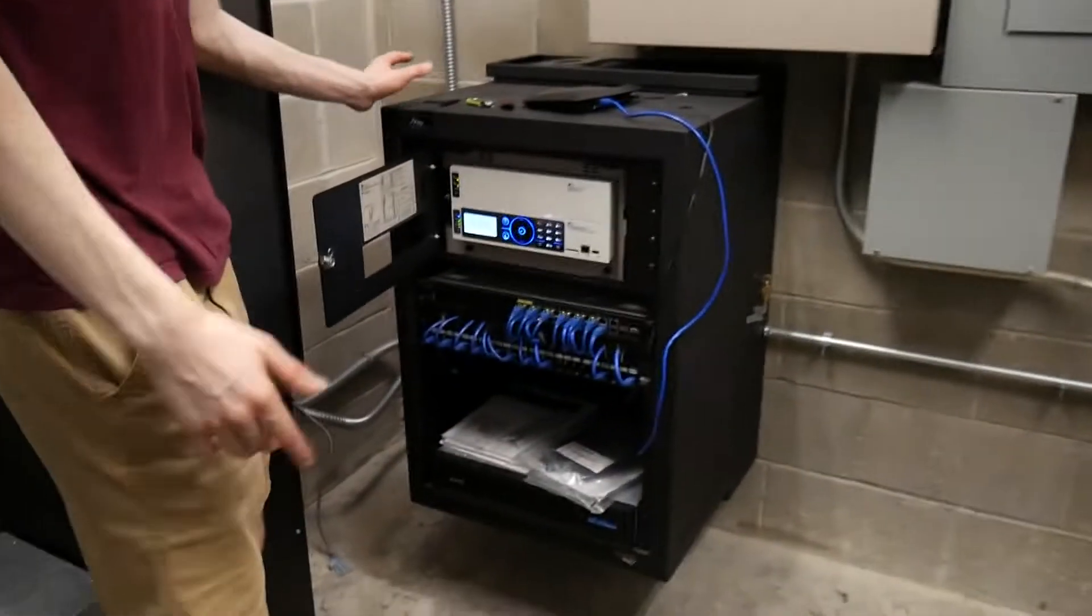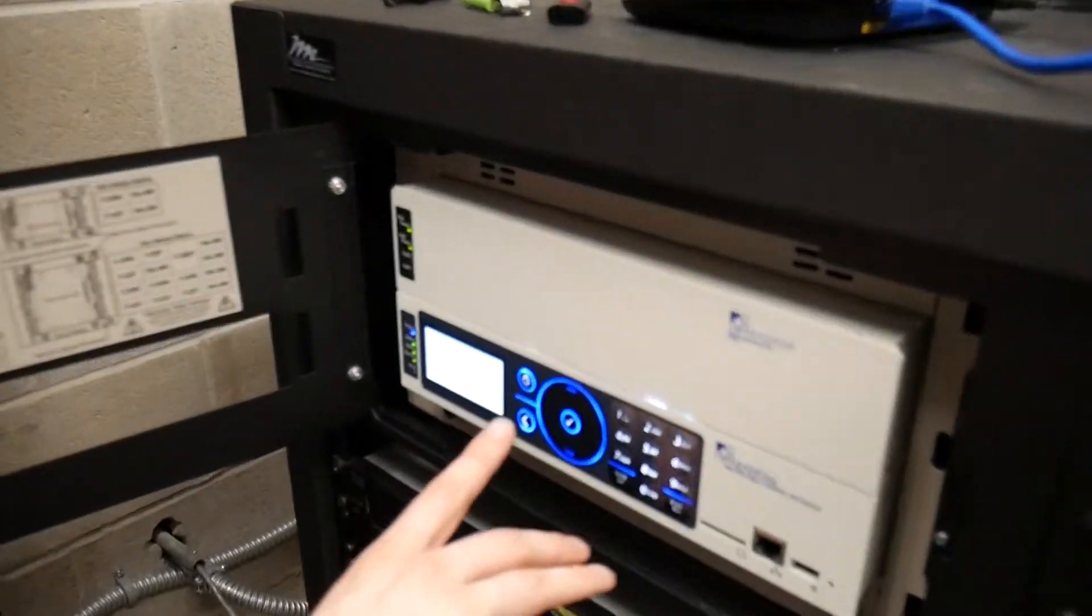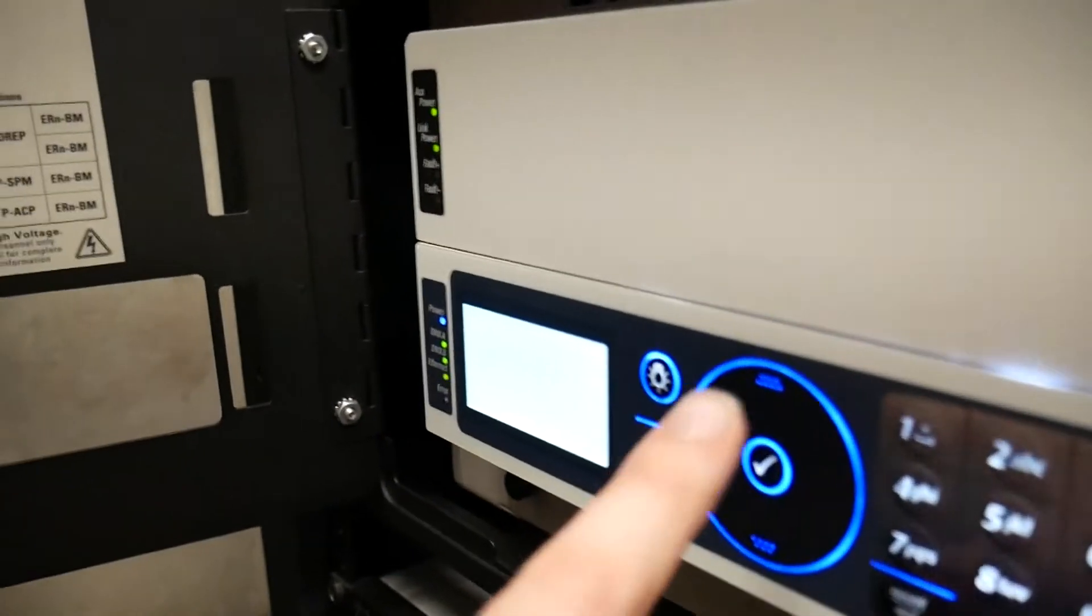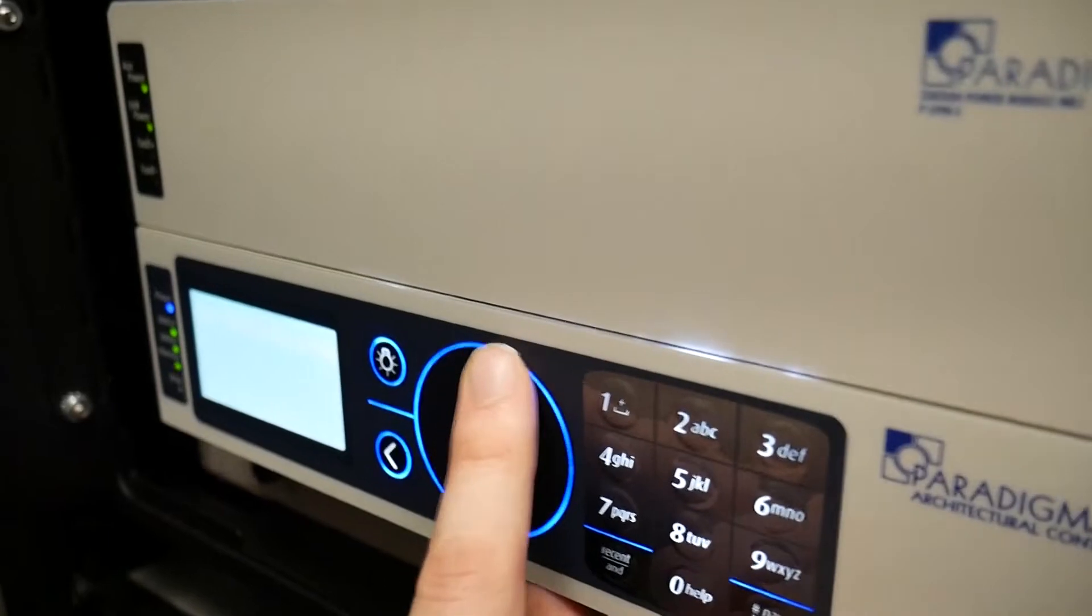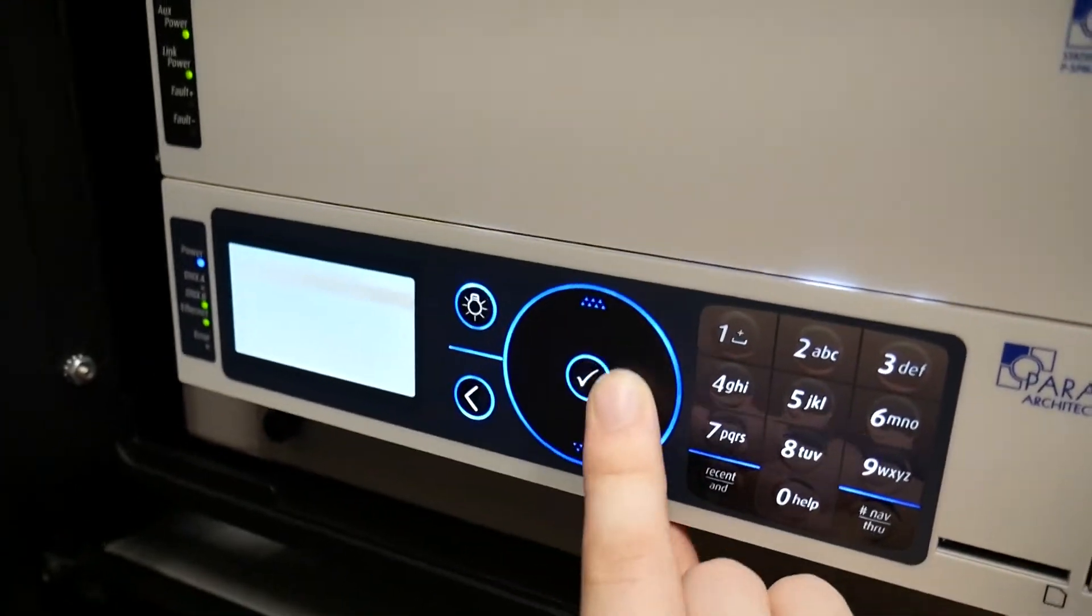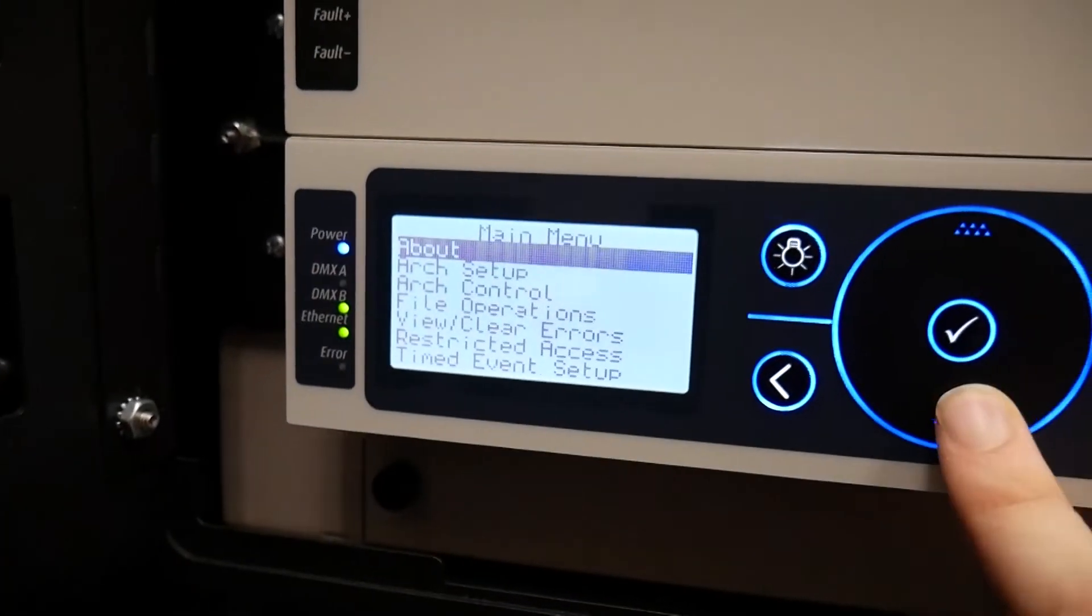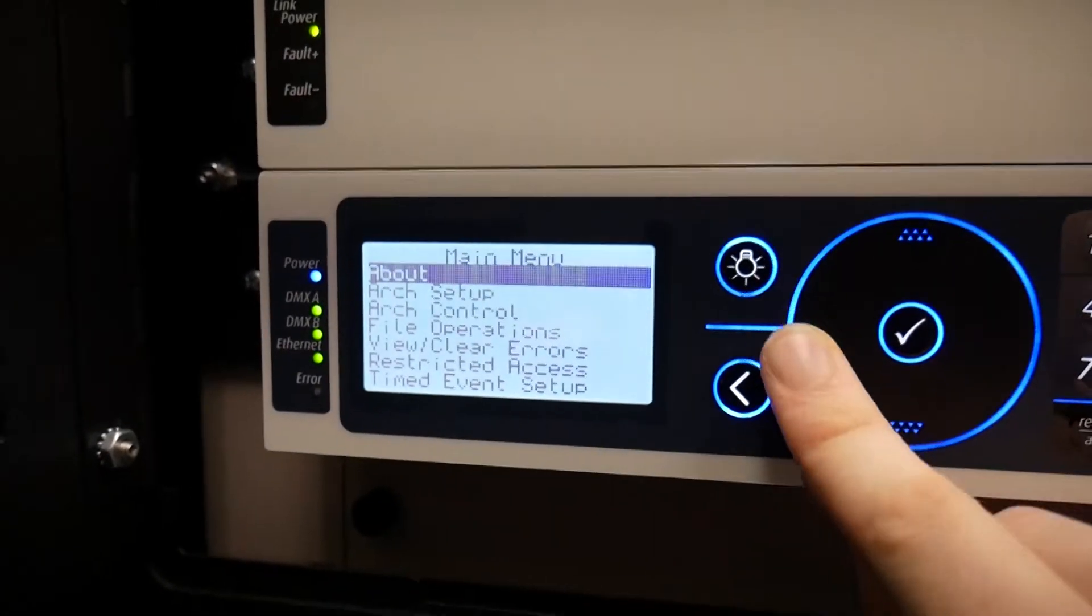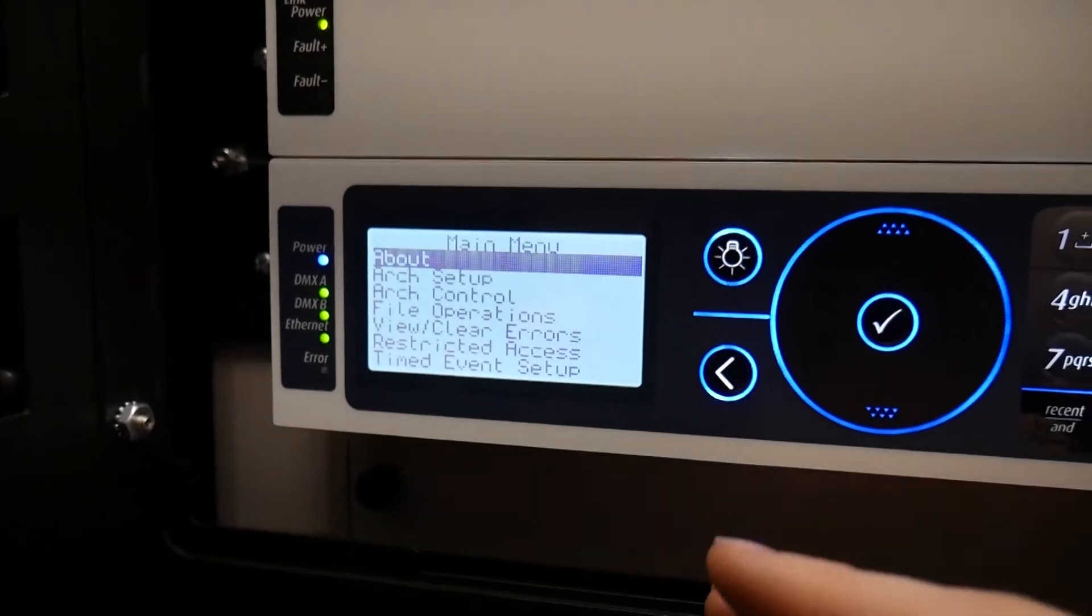And this is another common issue we have, where you go back in the menu after you restart and you see that the touch wheel doesn't do anything. You see I'm moving the wheel, nothing's happening on the screen. That's not what's supposed to happen.